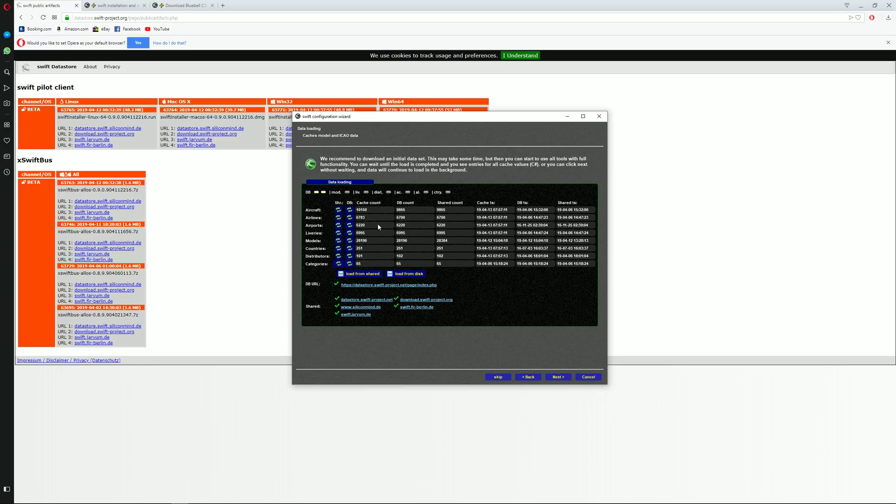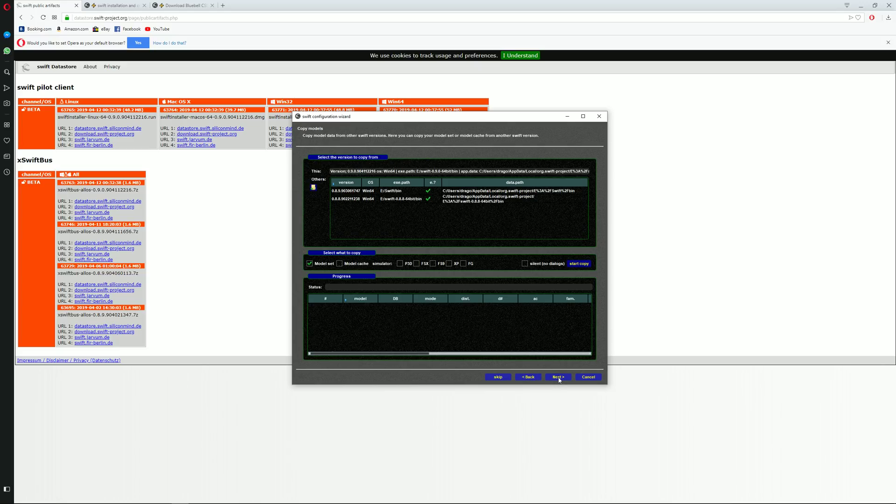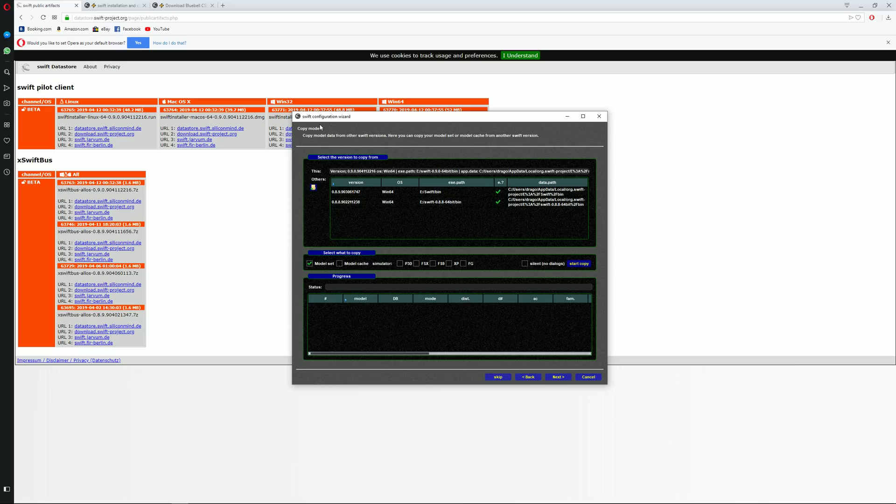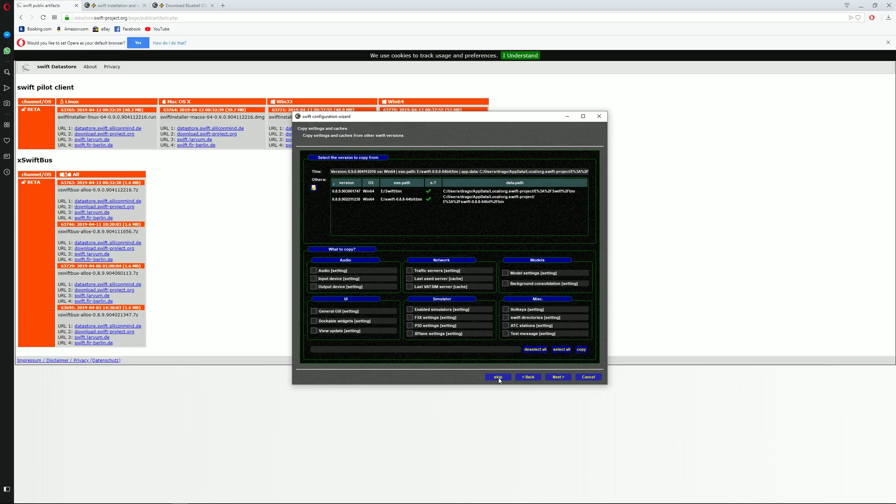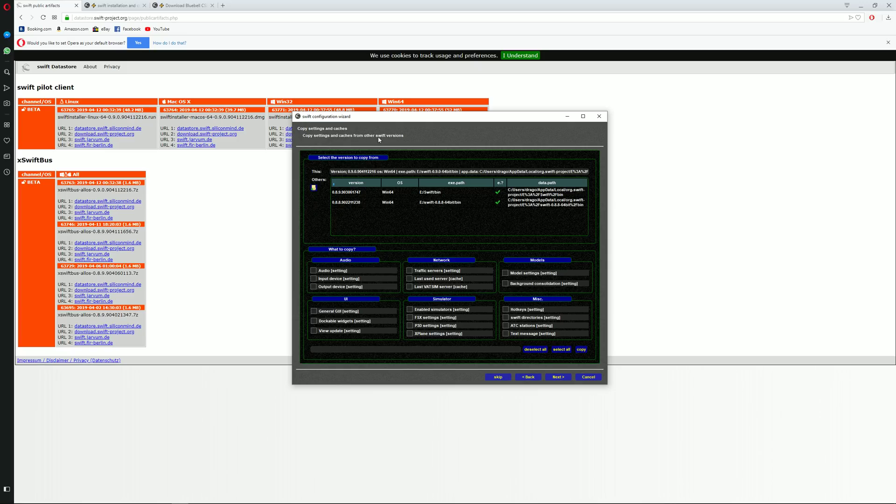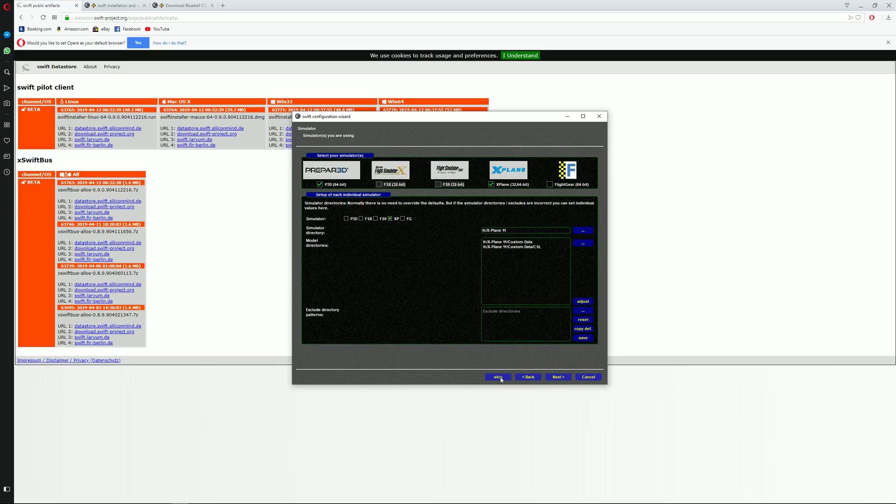Let us click on next over here. During the first installation you don't have any models over here at all, so you just skip this. And of course copy settings and caches, no need for this. We are going to skip yet again.